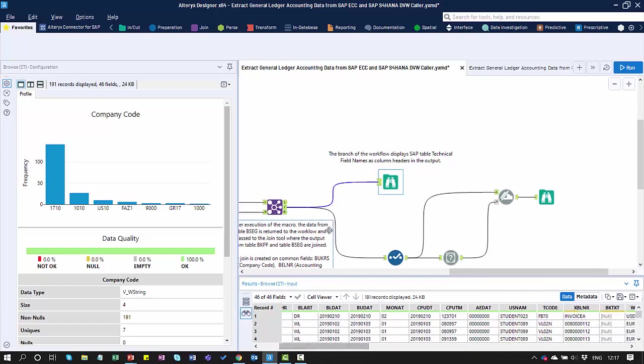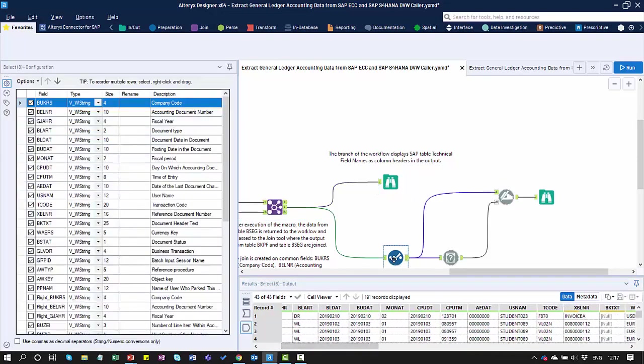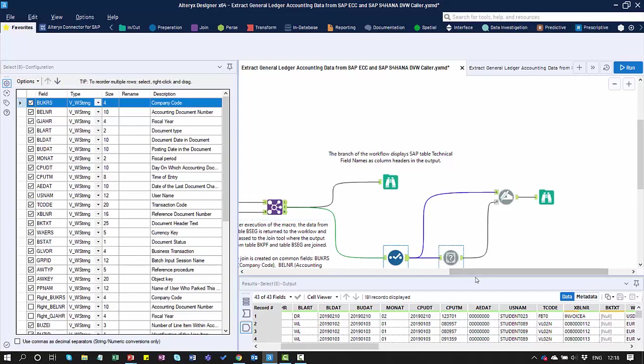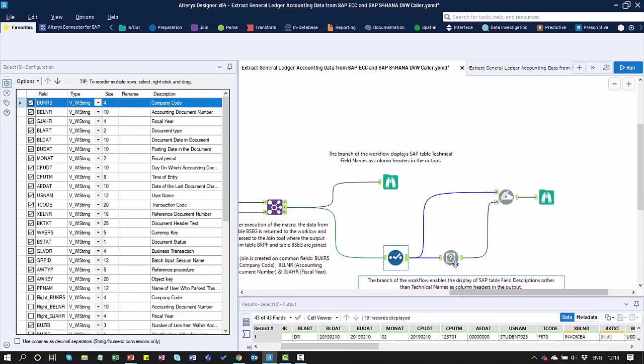In the second branch, I'm making use of a select tool and a couple of other Alteryx tools to convert the technical names of the fields into descriptions, which gives me a slightly more user-friendly format in our output.